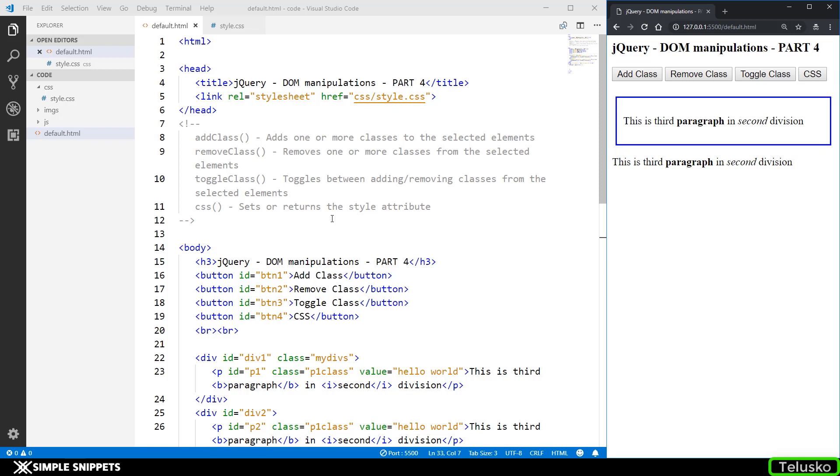So in this video tutorial we are going to be looking at four different inbuilt jQuery methods which help us perform DOM manipulations especially towards the CSS and styling part.